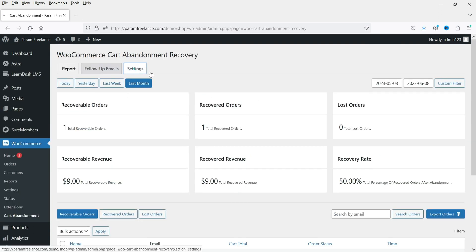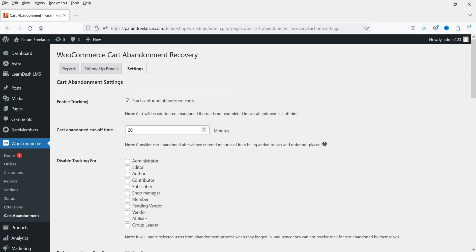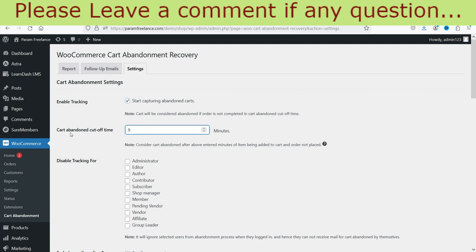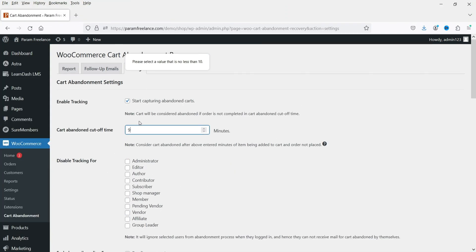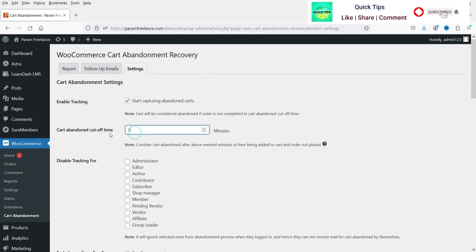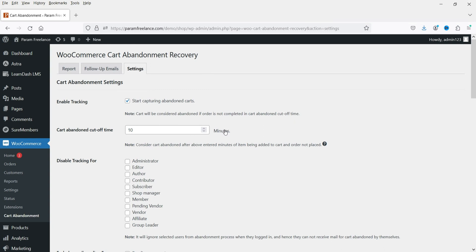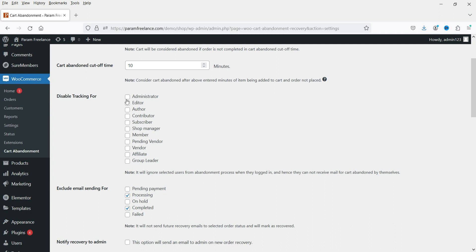Let's go to Settings. These are the basic settings — check the box to enable tracking and it will start tracking abandoned carts. You will see the cart abandoned cutoff time, which is currently set to 20 minutes. After 20 minutes of inactivity on any shopping cart it will be marked as an abandoned cart. I'm going to reduce it to 10 minutes so I can show you how it works. You cannot set it to less than 10 minutes — if you try, it will give a message saying 'please select a value that is not less than 10'. After 10 minutes of inactivity it will mark the cart as abandoned and send follow-up emails. You can also disable tracking for specific user roles.